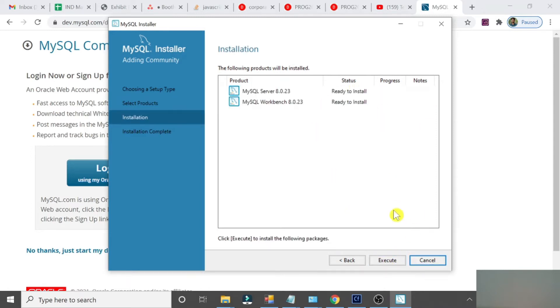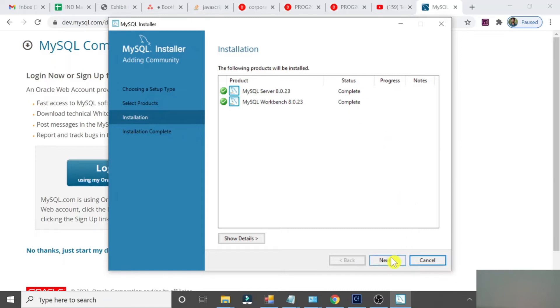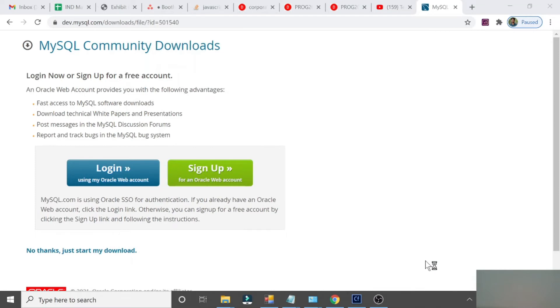Now ready to install. Execute. Installing the first one. Completed installation. Now click Next, then Finish. The MySQL Workbench window will be opened.